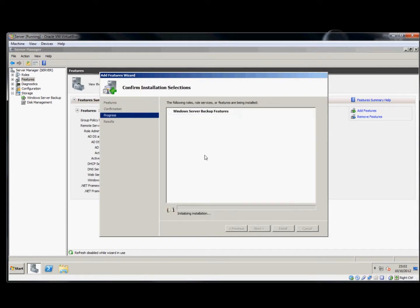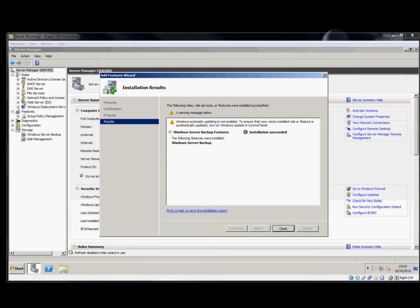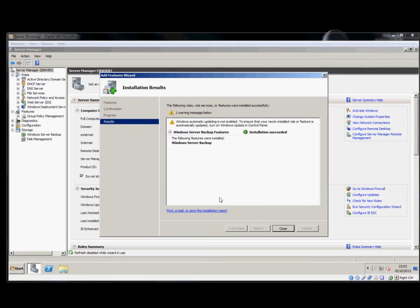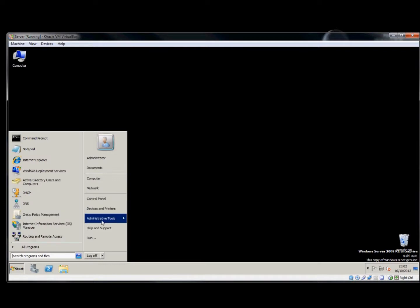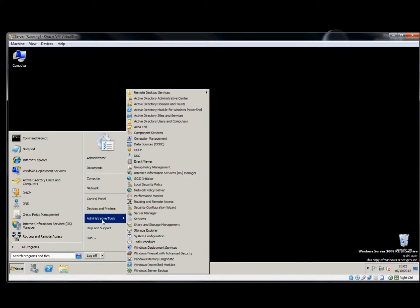And there we have it installed. From Administrative Tools, we can now find the program.